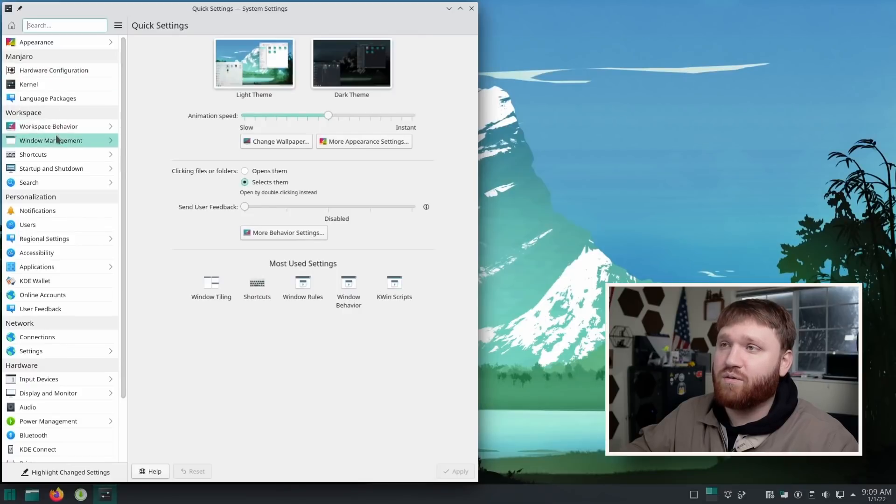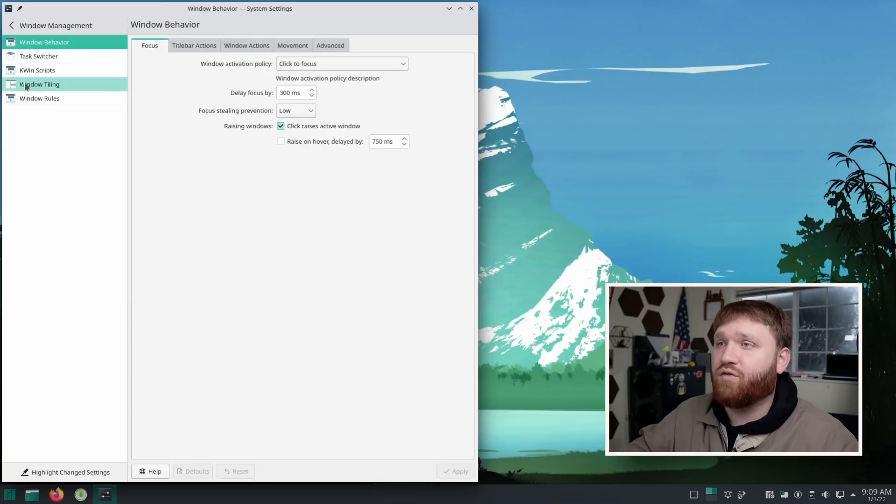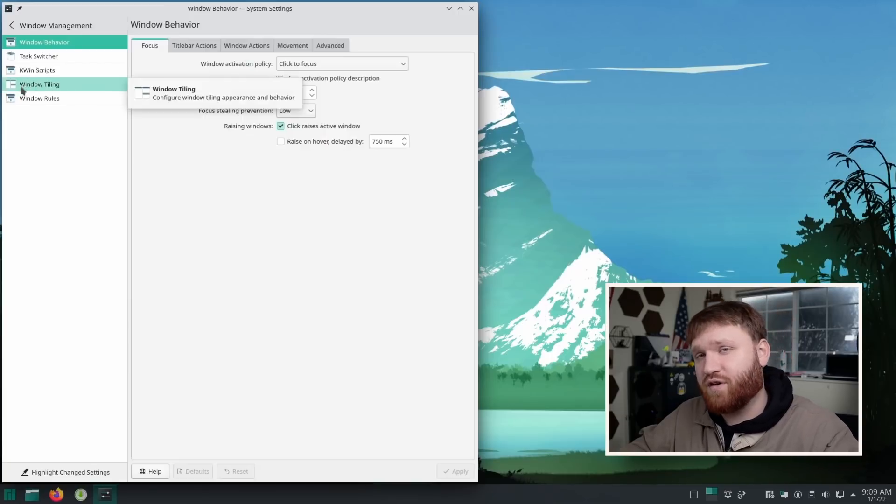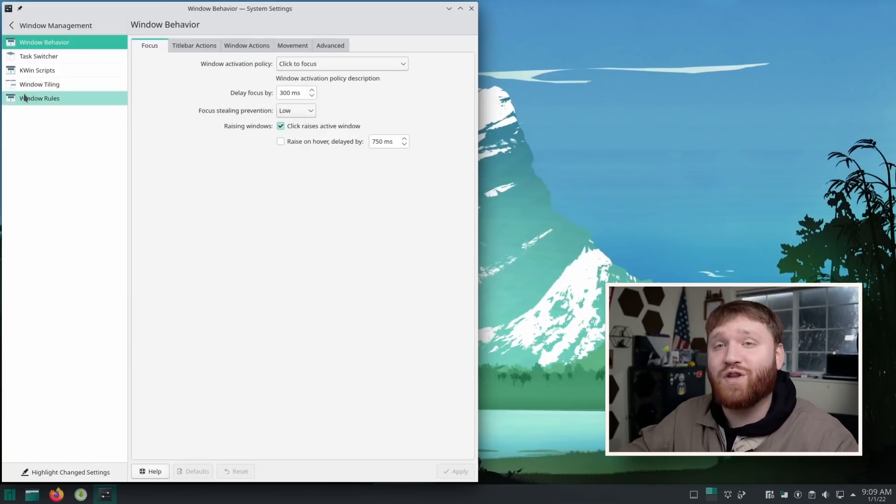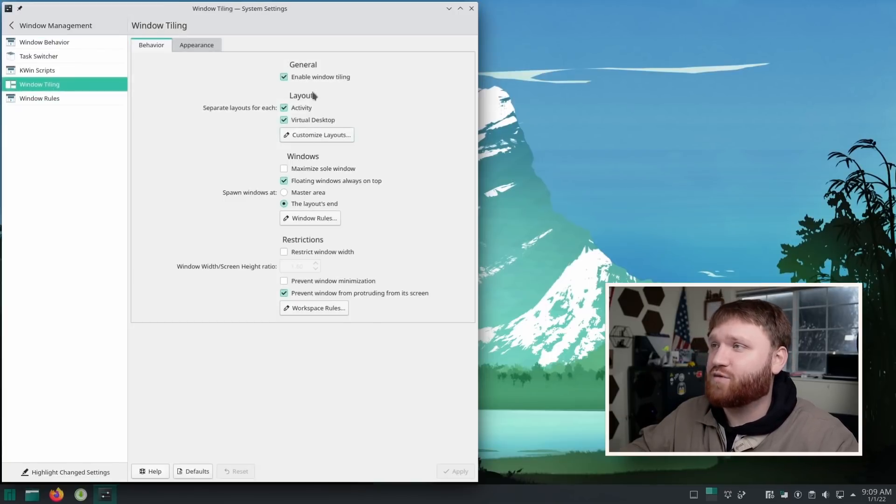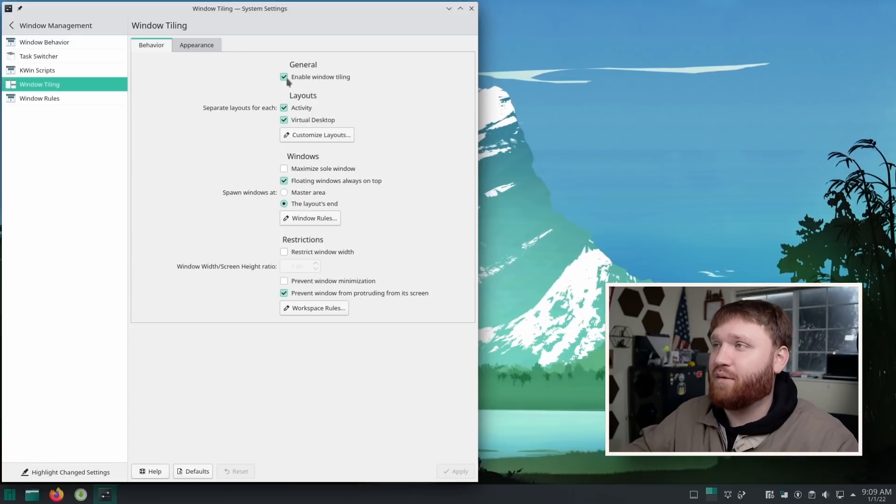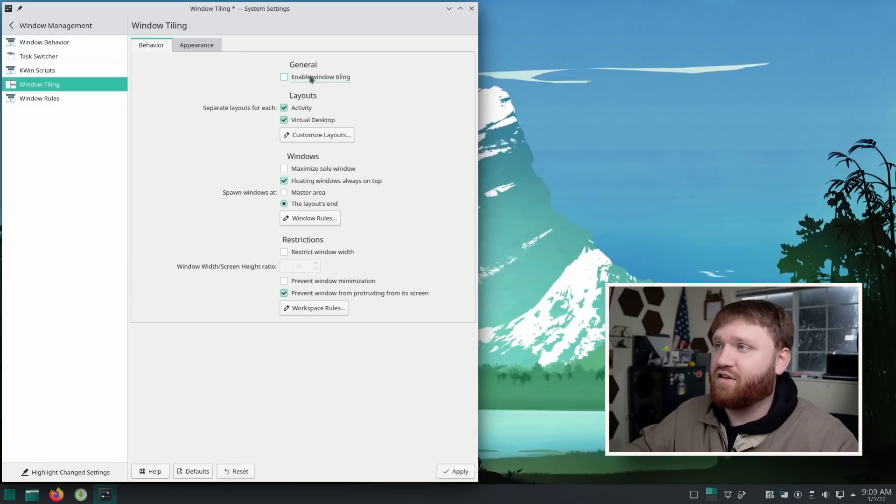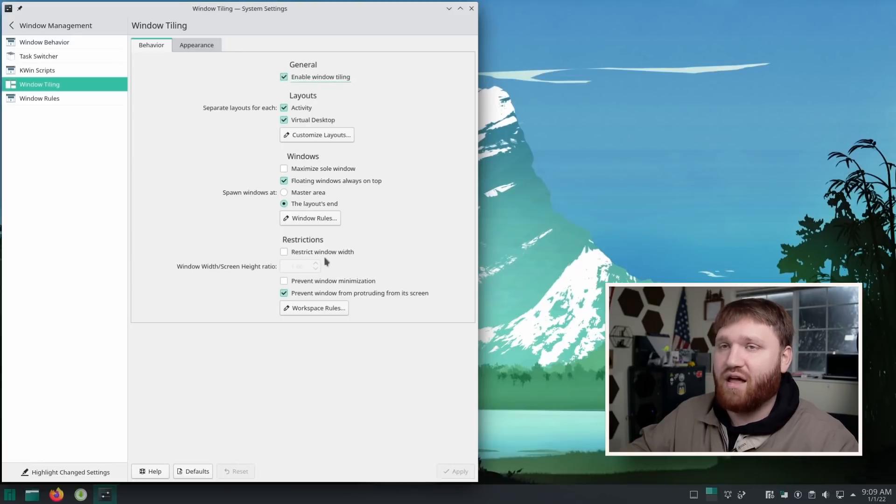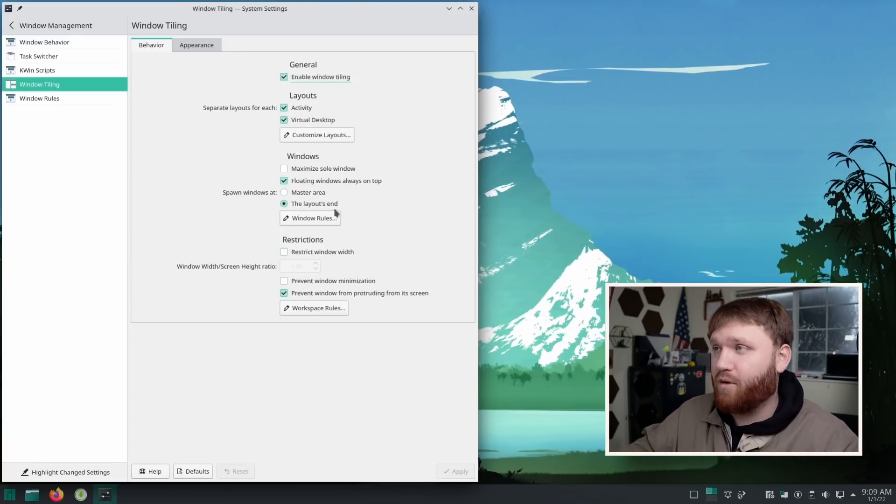From here, what I need to do is go to the window management. And right here, after you install it, you're going to have this new option that says window tiling. Here is where you enable or disable. It's going to be disabled by default. All you need to do is check this box, hit apply, and you're good to go.